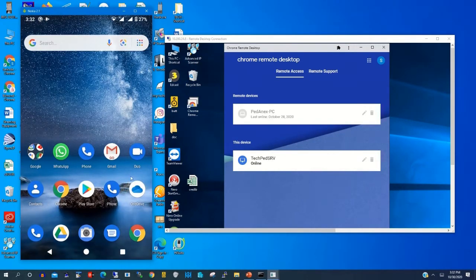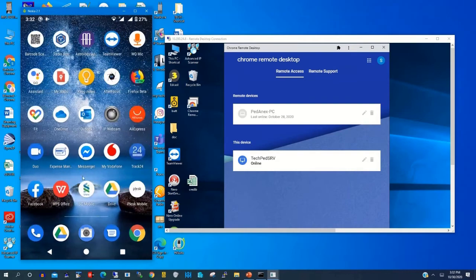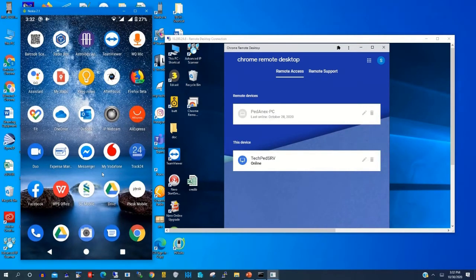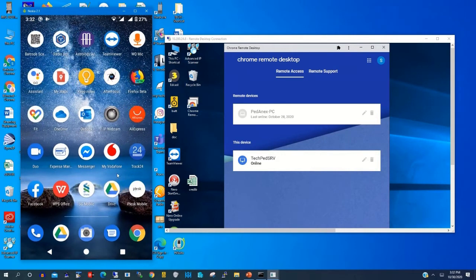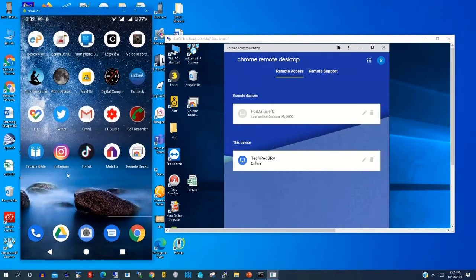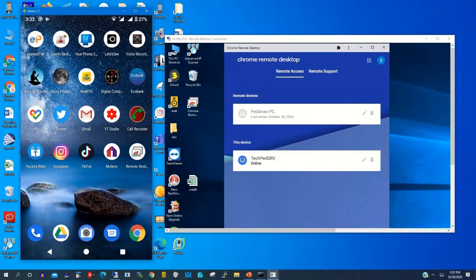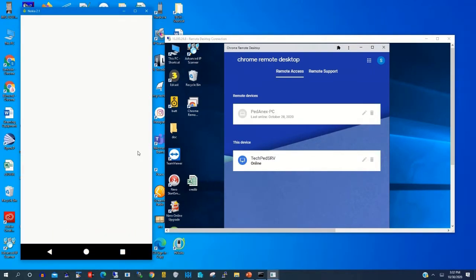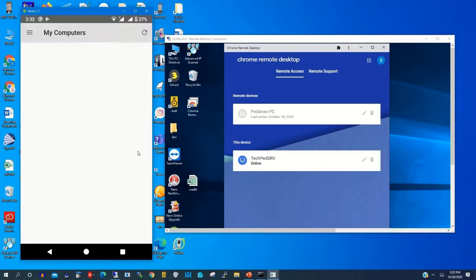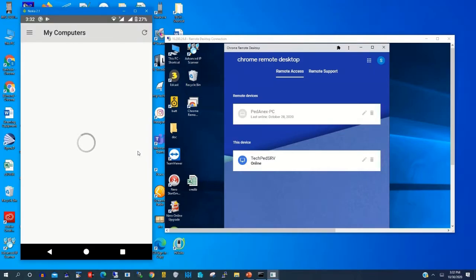Type Chrome Remote Desktop on the search button in Google Play Store to install on your phone. After installing, you will find Remote Desktop app on your phone.